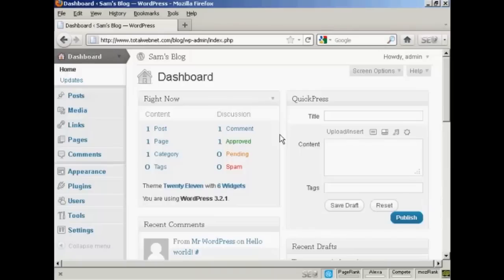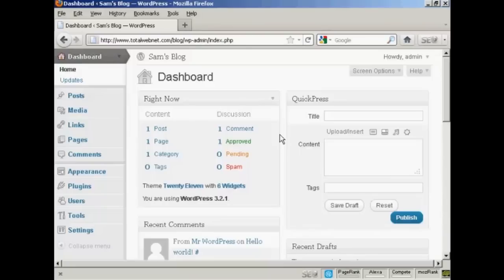WordPress is a really great blog platform, but there are one or two things about it that could do with some improvement, and the permalinks structure is one of them. The permalinks are the format that the software will save your blog posts in, and the ones that come as standard with WordPress are not particularly search engine friendly, but you can change that very easily.